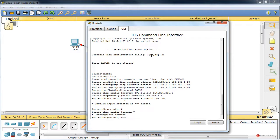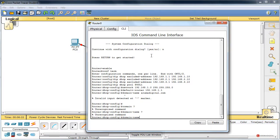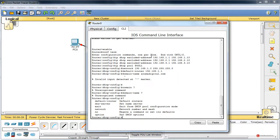Fijaros que domain-name no nos deja introducirlo. Vamos a revisar y efectivamente no aparece esa opción. En un dispositivo real sí vais a tenerla disponible, en GNS3 también la tendréis. Así que continuamos y nos olvidamos de ese domain-name en Packet Tracer, aunque hubiera resultado interesante poder asignarlo también.